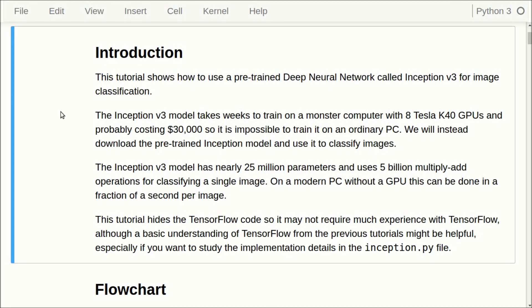What we will do instead is to download it from the internet — it is 85 megabytes — and then we will use it to classify images. The Inception version 3 model has nearly 25 million parameters and uses 5 billion multiply-add floating point operations for classifying a single image.